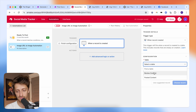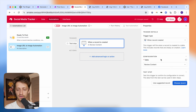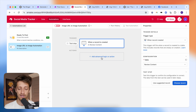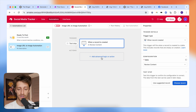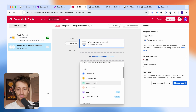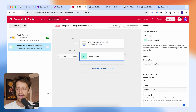I'm going to add a trigger and my trigger is going to be when a record is created. Then I'm going to link to the table that I want to trigger off of — in this case, my review content table. So anytime a new record is created in my review content table, this automation triggers.